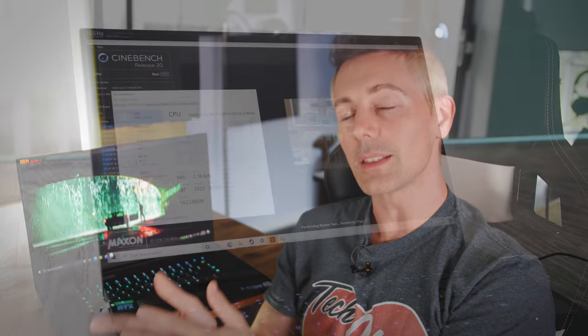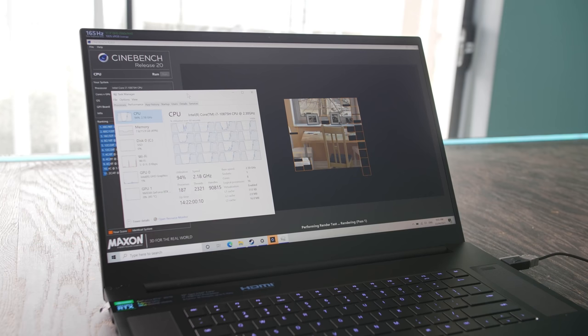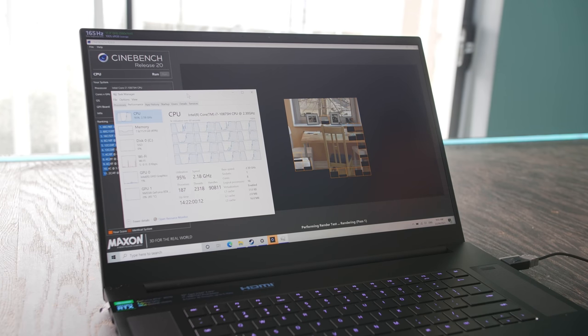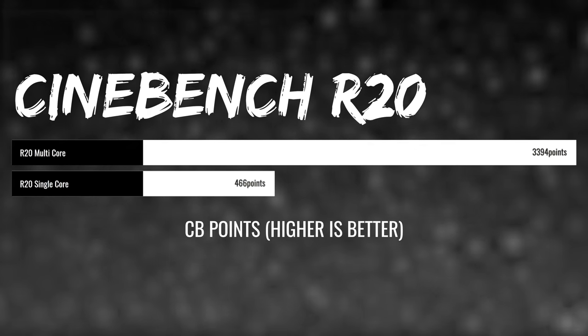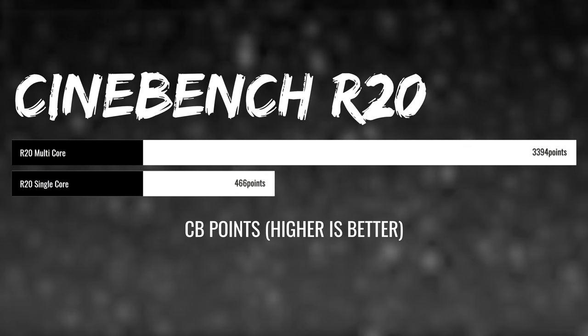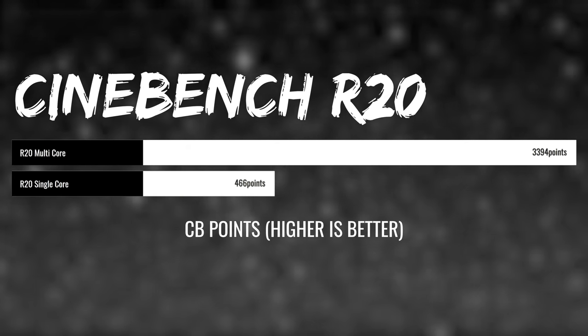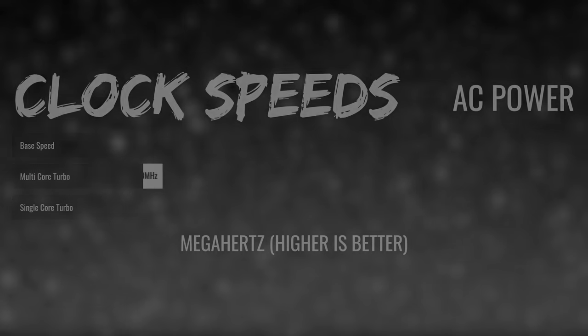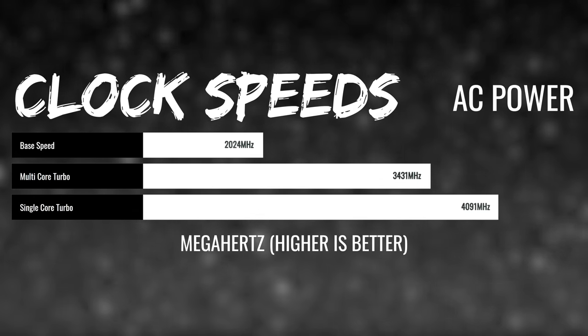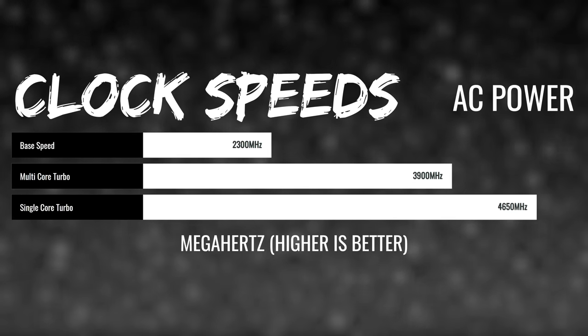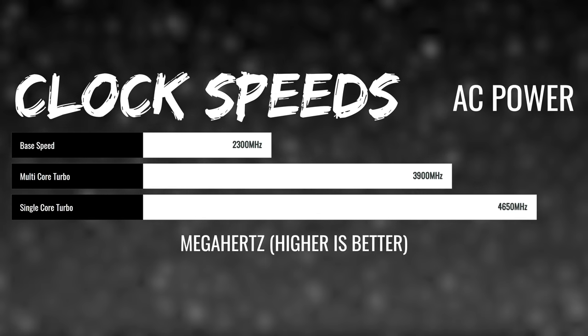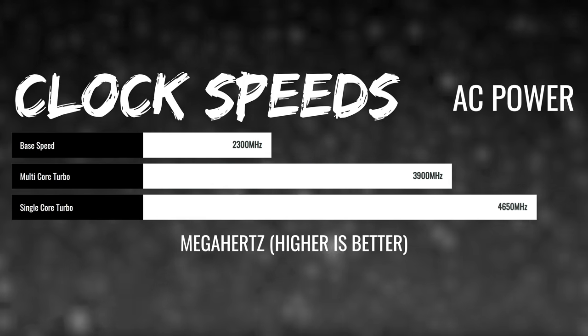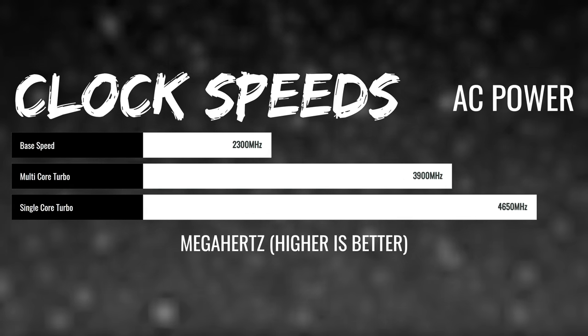Of course, again, being a laptop component, you are using less power, and you are, of course, going to get less power in the end. But we'll pull up some Cinebench score numbers for you guys, getting 3394 points all-core, and then single-core was 466. This did turbo up to 3.9 gigahertz all-core on battery, and then 4.65 gigahertz single-core in this particular benchmark.